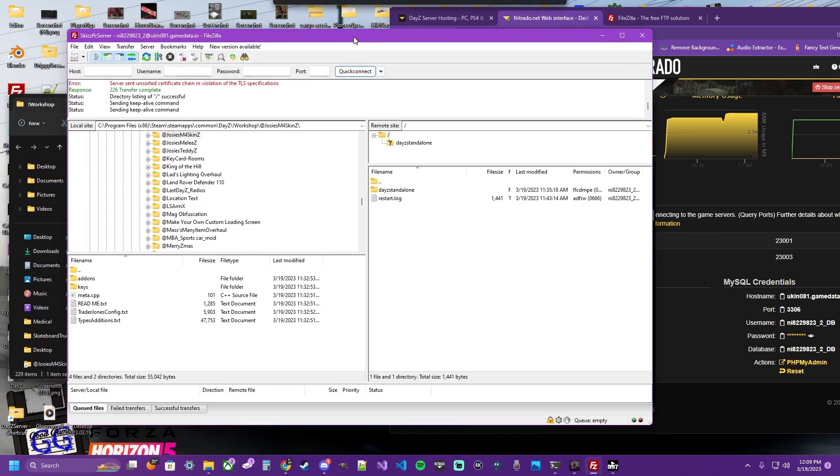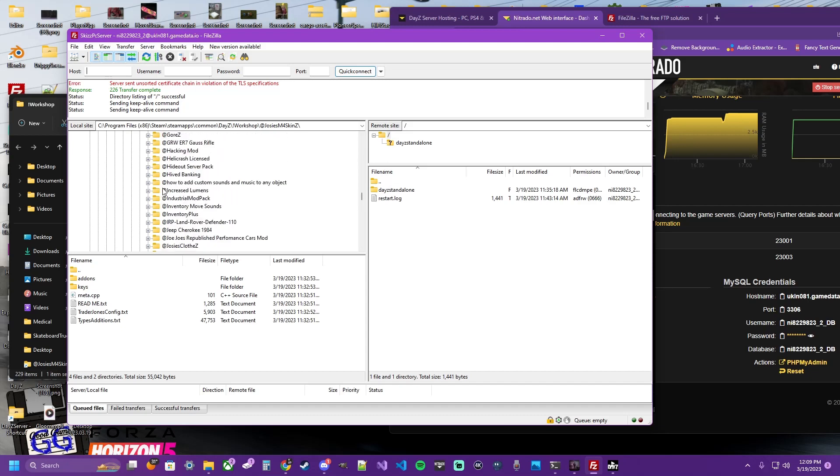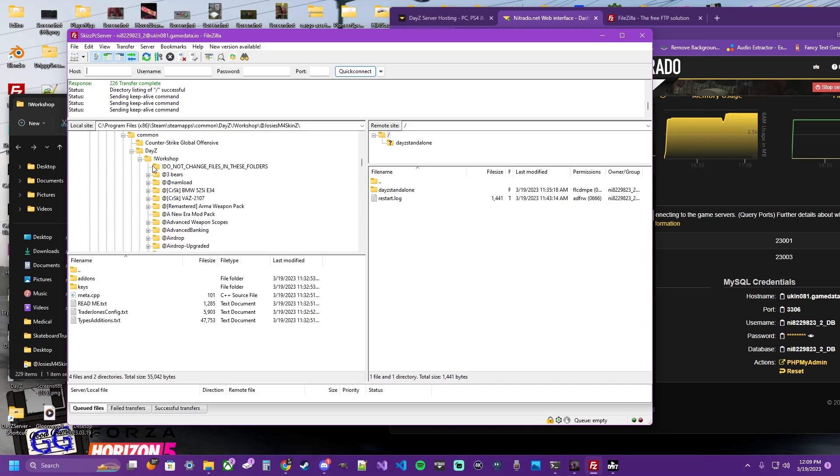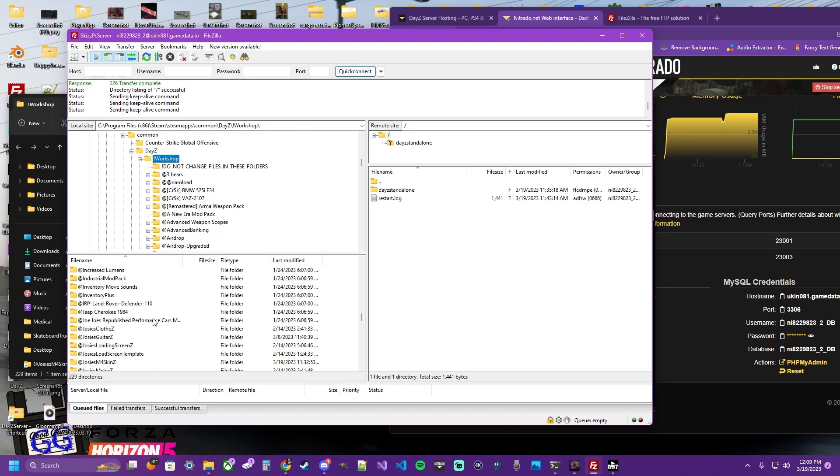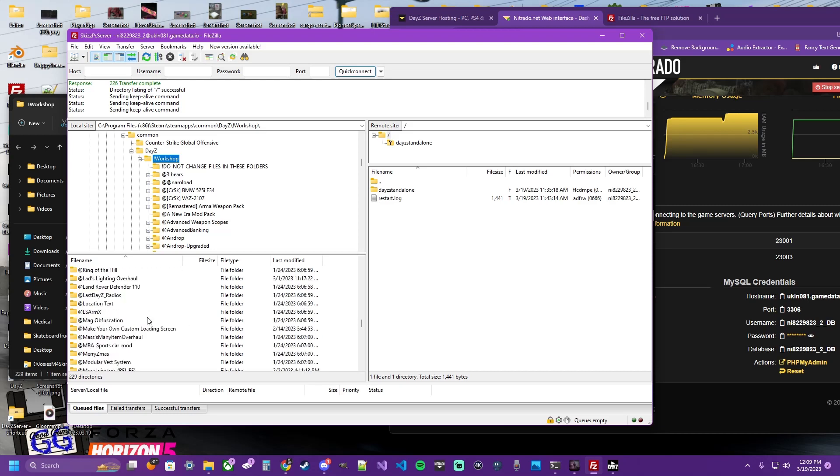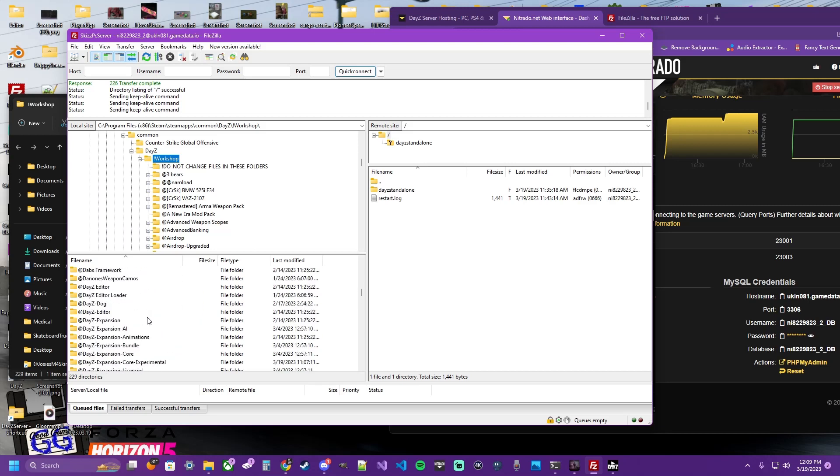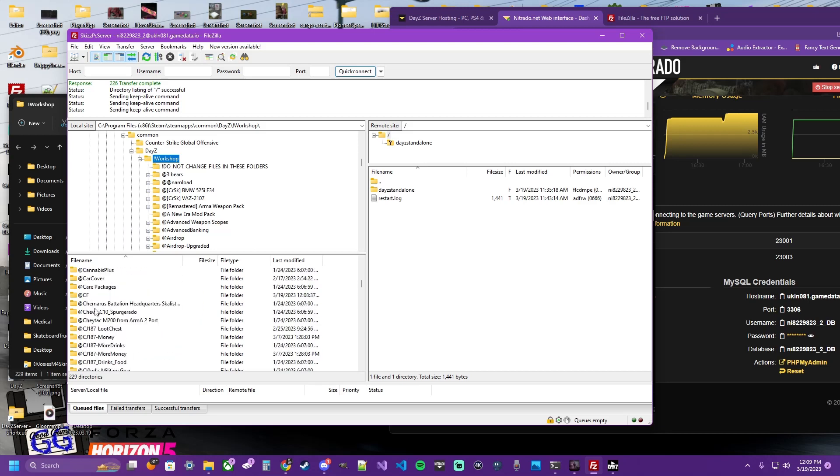So go ahead and go back to your FileZilla. Find your Workshop folder over here in this top box on the left. It's going to show you the contents of that folder over here on the left at the bottom. Locate the mods that you want to install. Community Online Tools and CF for this example.